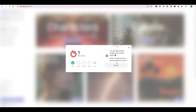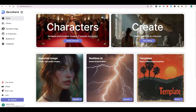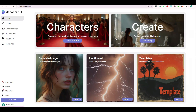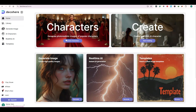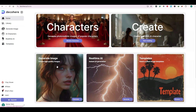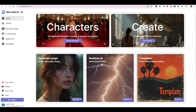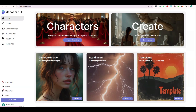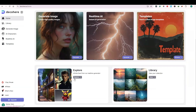Once you come to the dashboard, you will see different features of this amazing tool. Through Characters, you can generate photorealistic images of popular characters. Through Create, you can create your own AI character. Through Generate Image, you can create high-quality images. In Real-Time AI, you can create instant AI generations. Through Templates, you can get free templates of handcrafted images. In the Explore section, you can explore an infinite feed from the real-time generator, and in the Library you can view your collection.